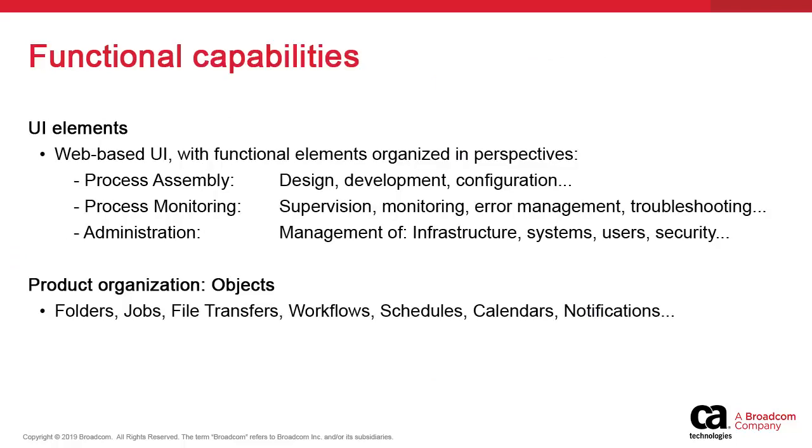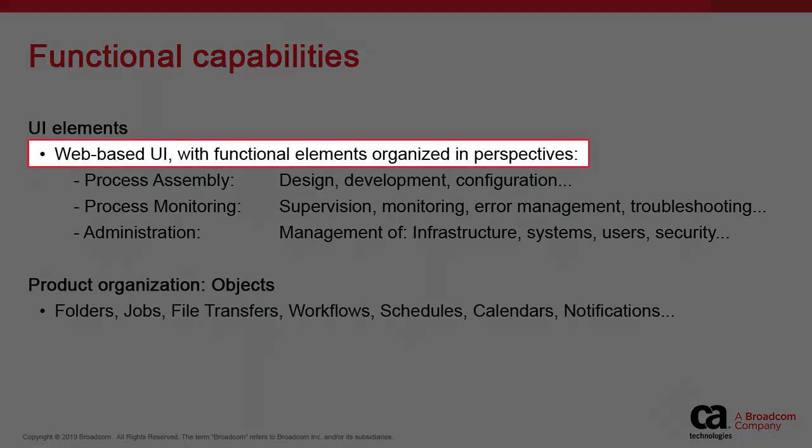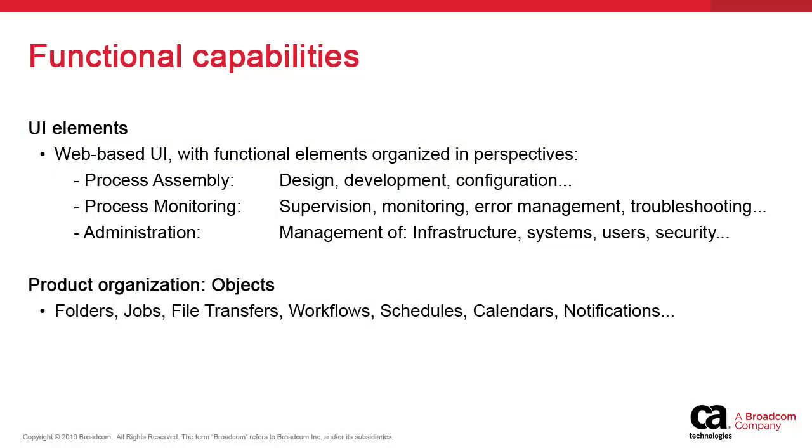Finally, we discuss the functional capabilities. First, the UI elements are entirely accessible over a web interface organized functionally in three distinct perspectives. The process assembly perspective is dedicated to configuration design.